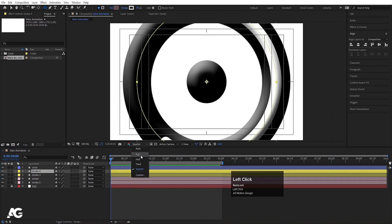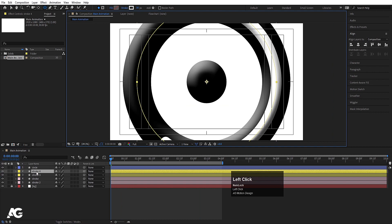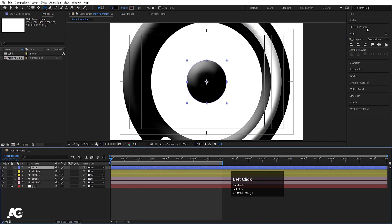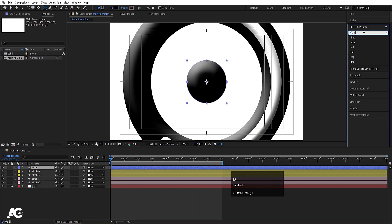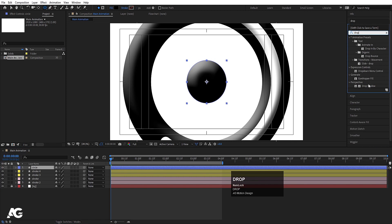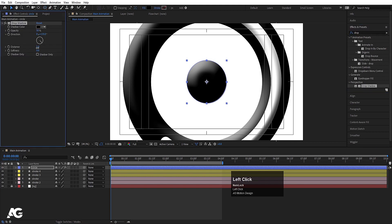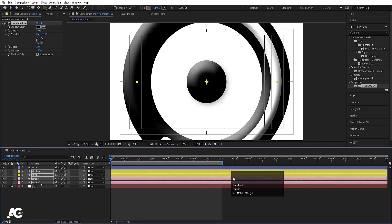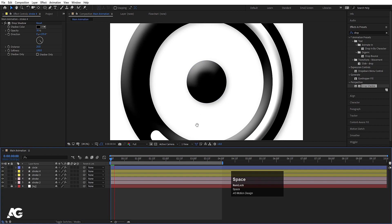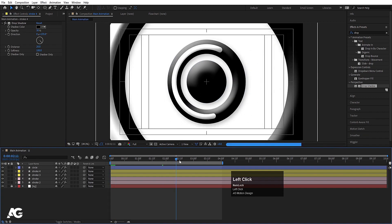I'll choose full resolution so we can see better. Select the circle first, go to the Effects and Presets panel and apply the Drop Shadow effect. Increase the distance to 20, softness to 100, and opacity to 20 or 30. Then select the Drop Shadow, hit Ctrl+C, select all layers and hit Ctrl+V to apply the drop shadow to everything.